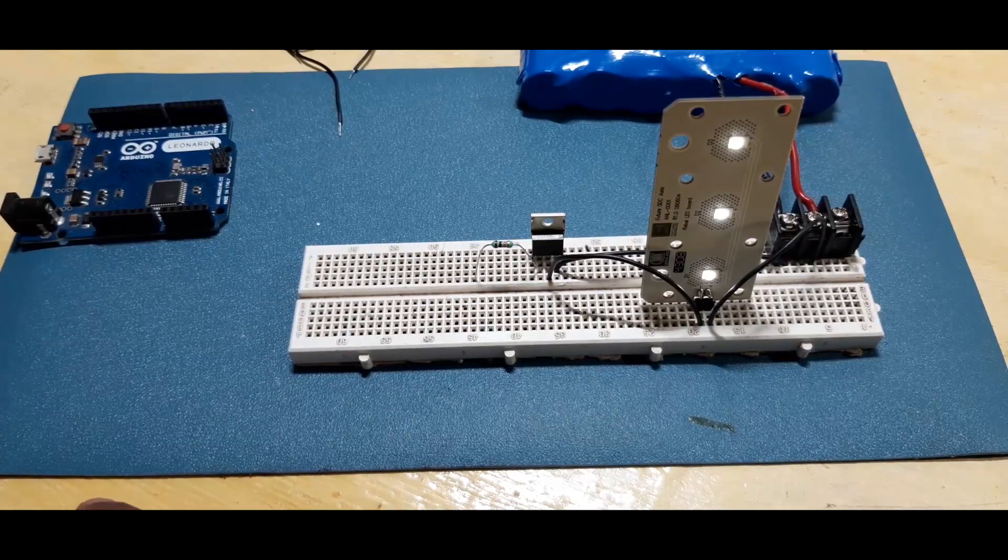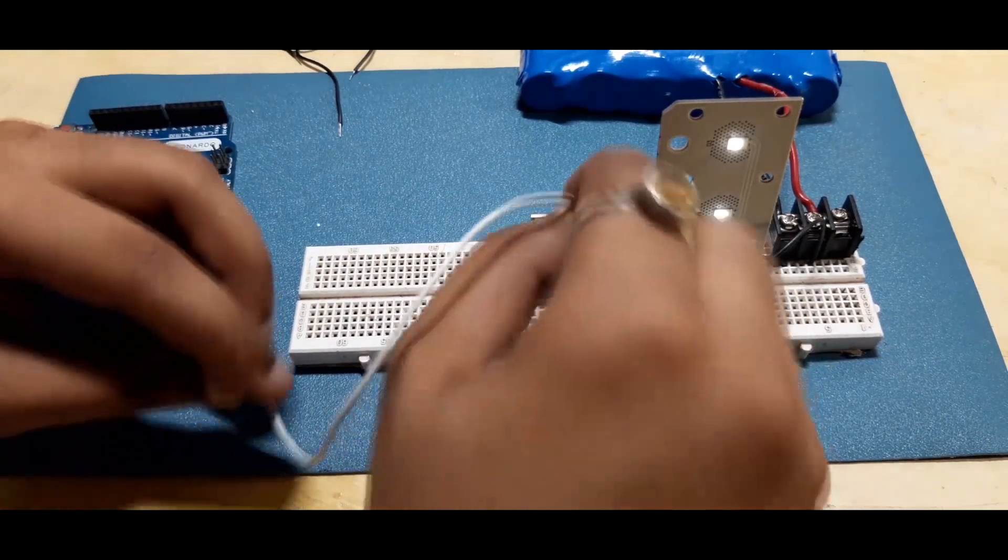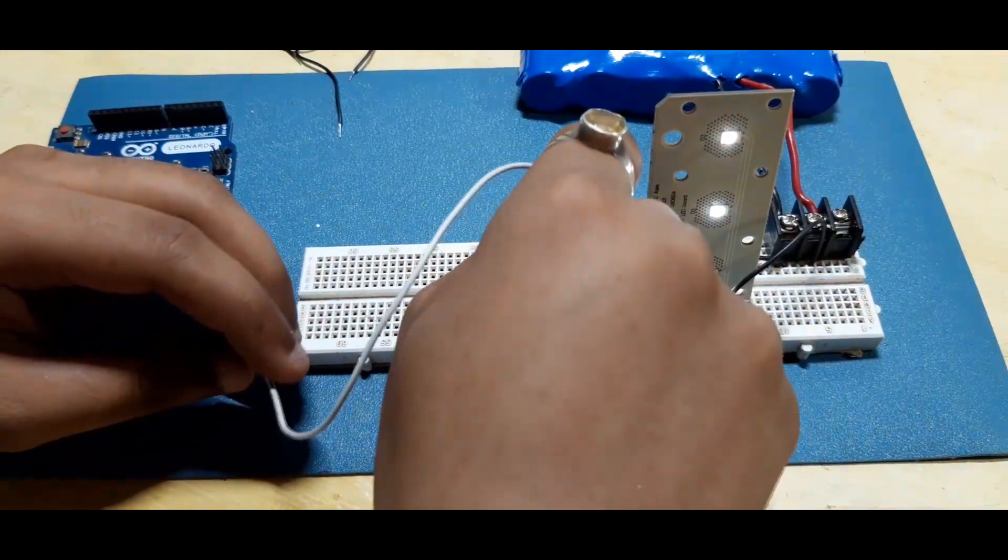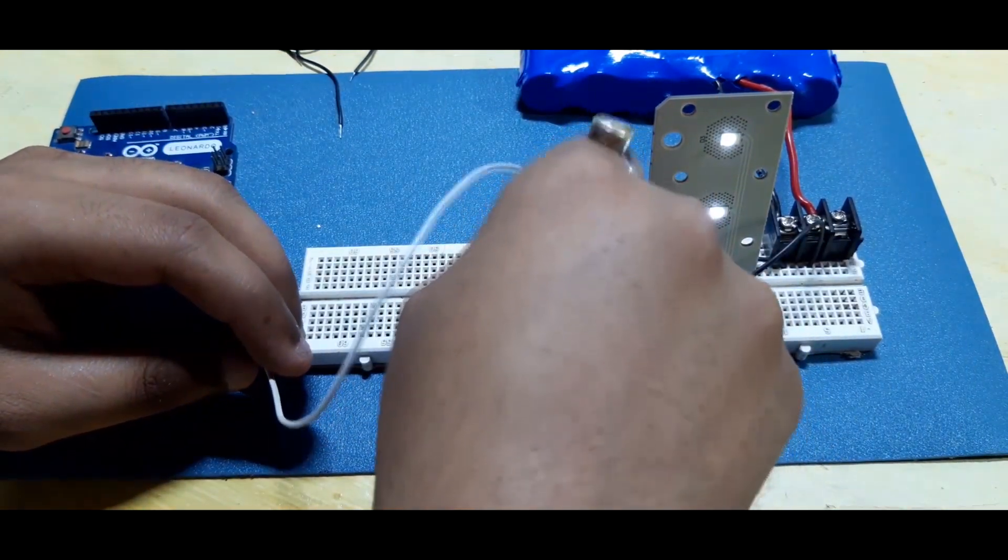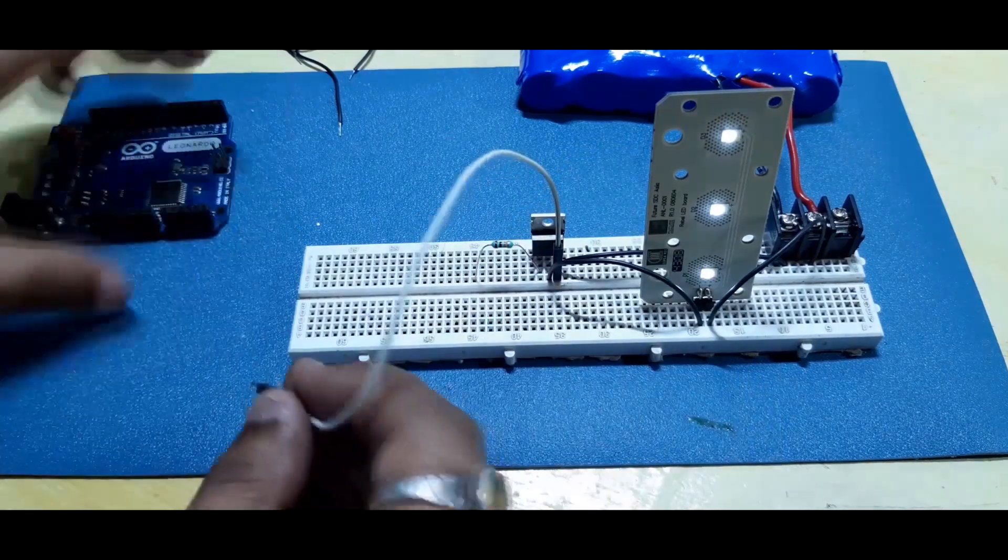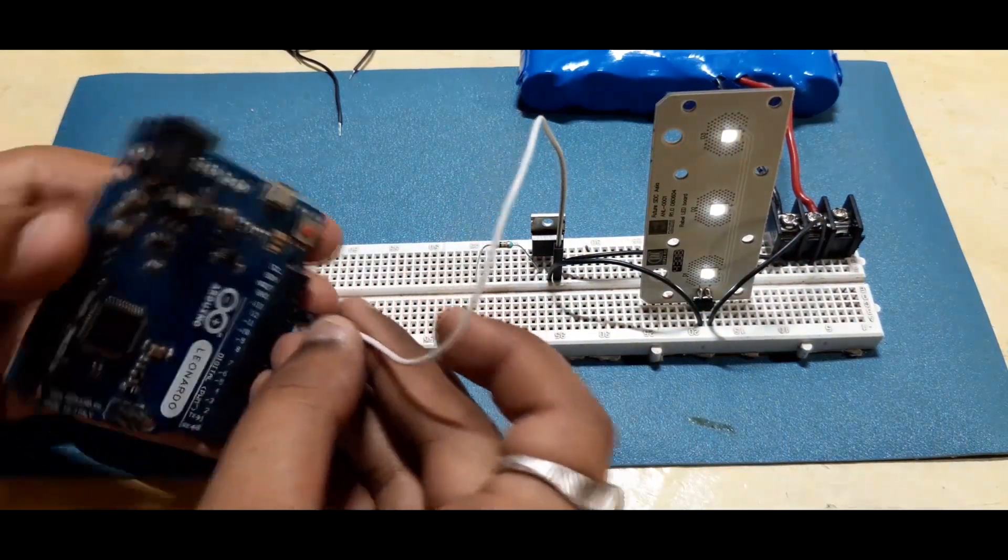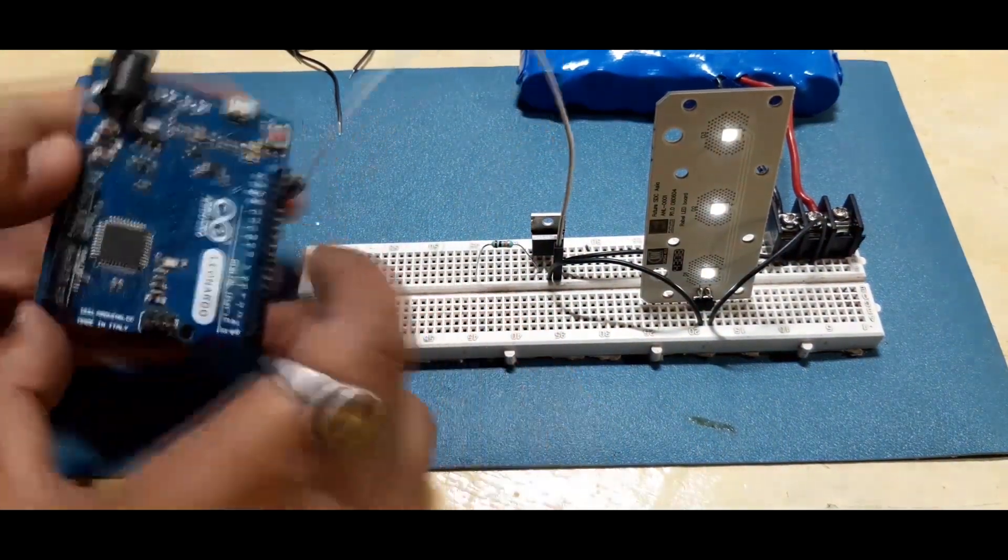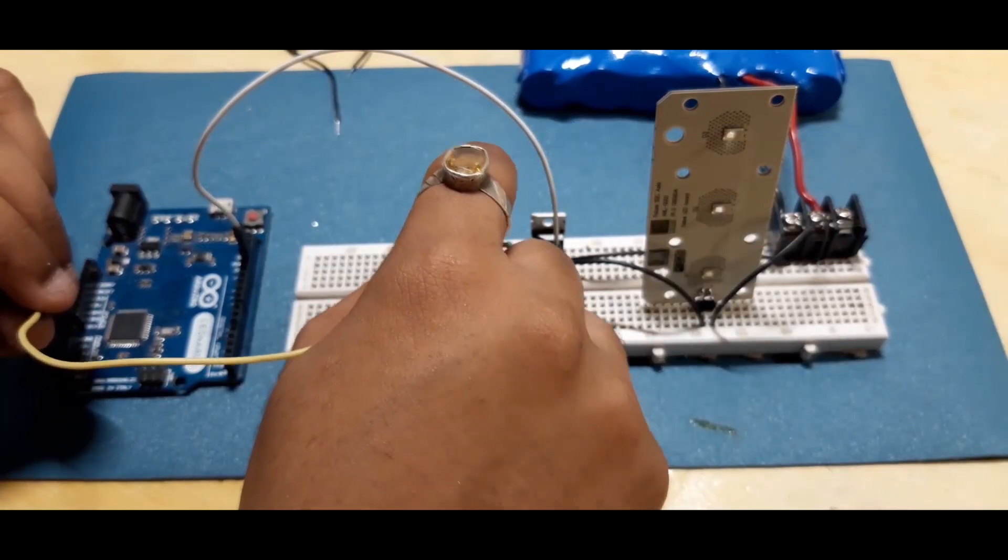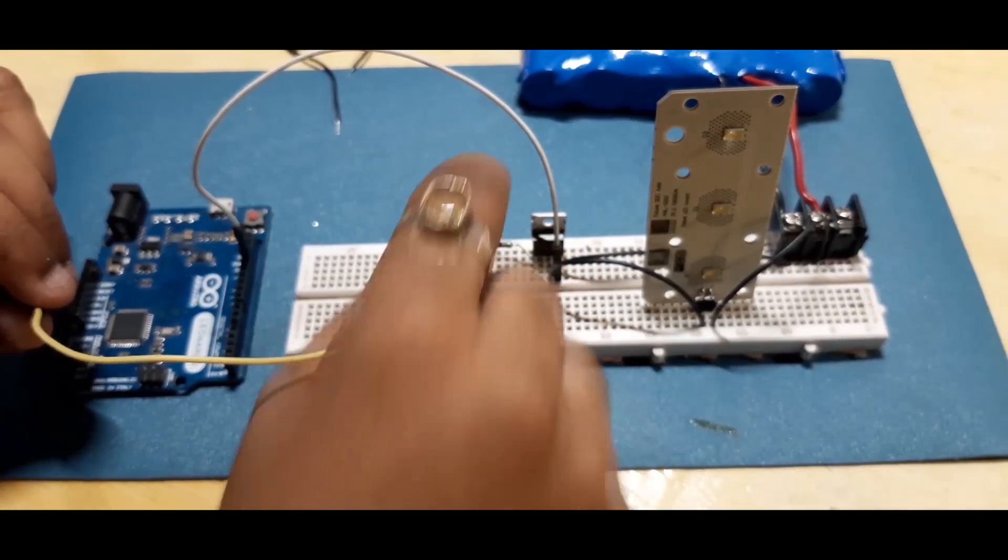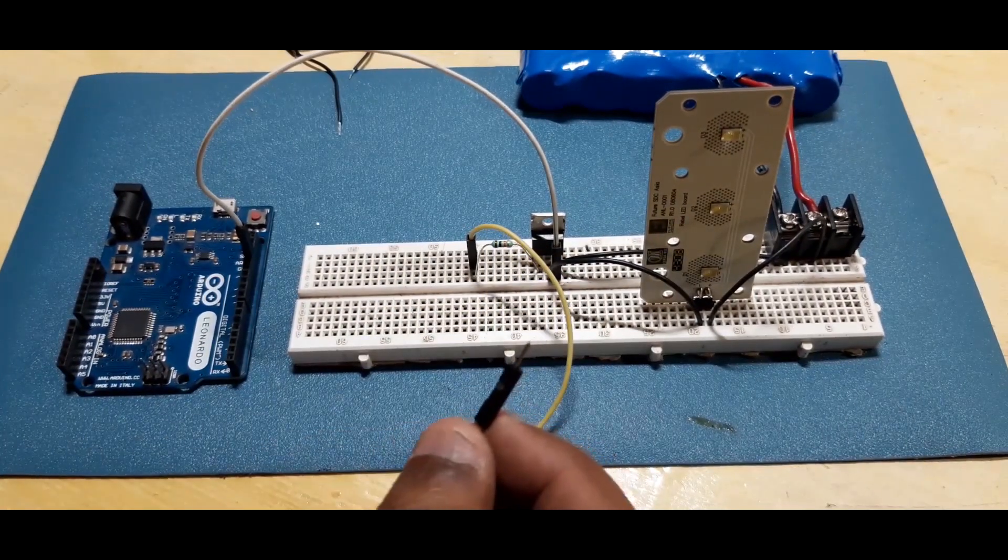Wiring of MOSFET will remain same, we only have to connect the source of MOSFET with ground of microcontroller. And the 10k resistor which is connected to gate of MOSFET with digital pin 13.